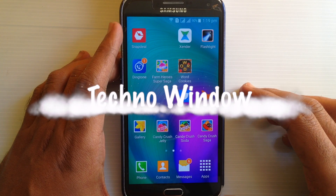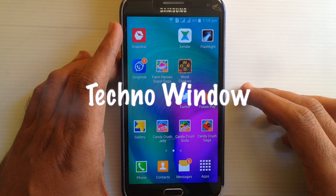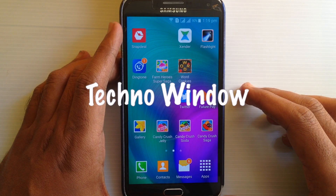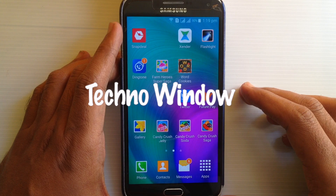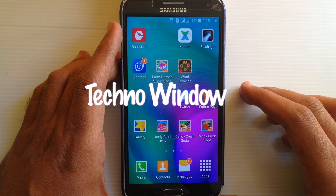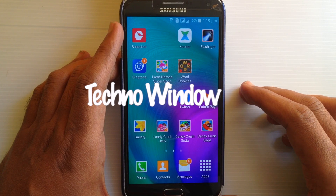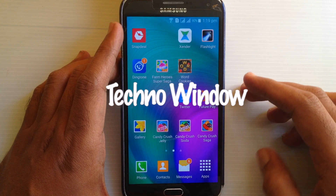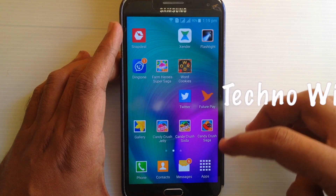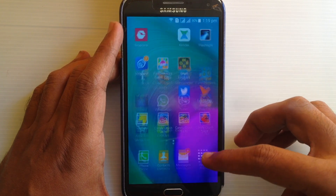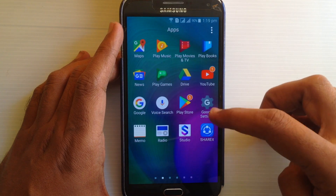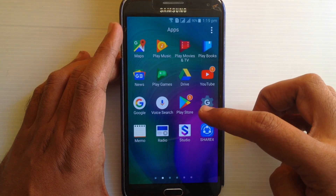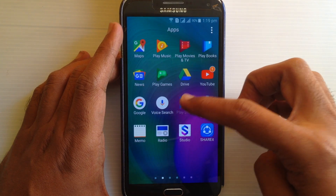Hello viewers, welcome back to my channel. In this video I'd like to show you how to update the Instagram app on Android phone. Let's have a look — first go to your apps and tap on Play Store.